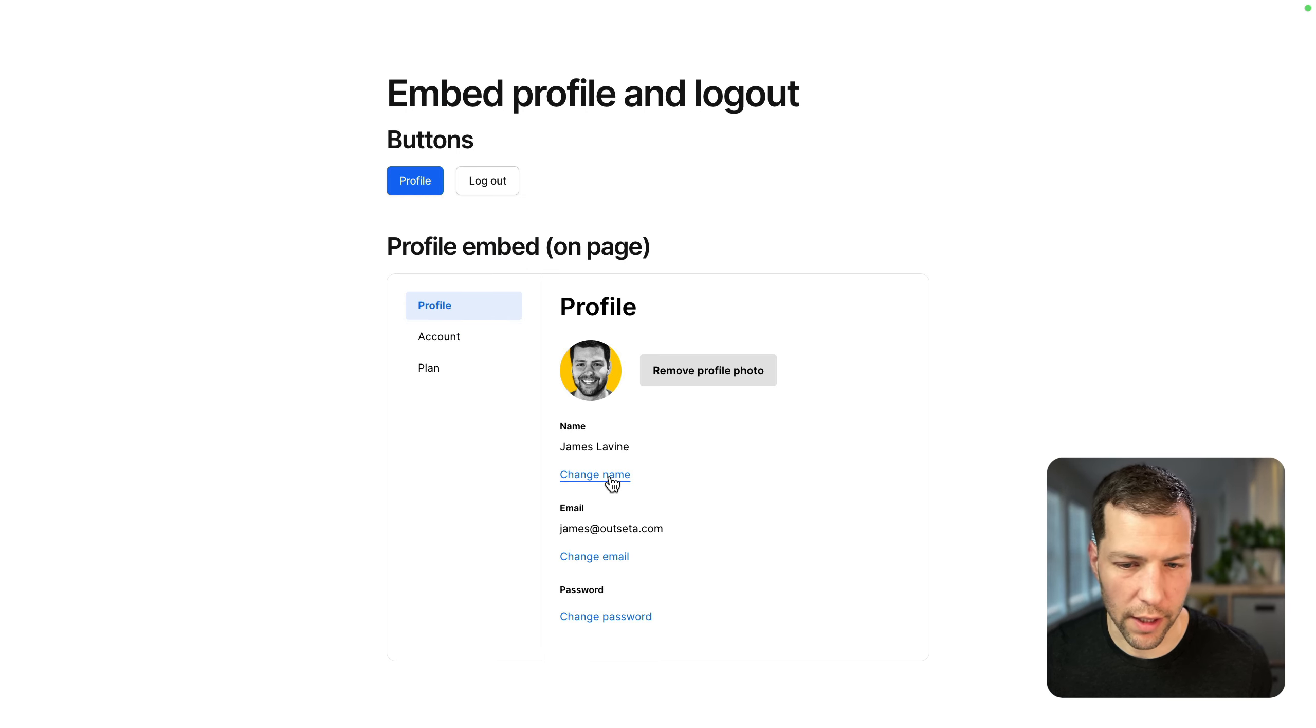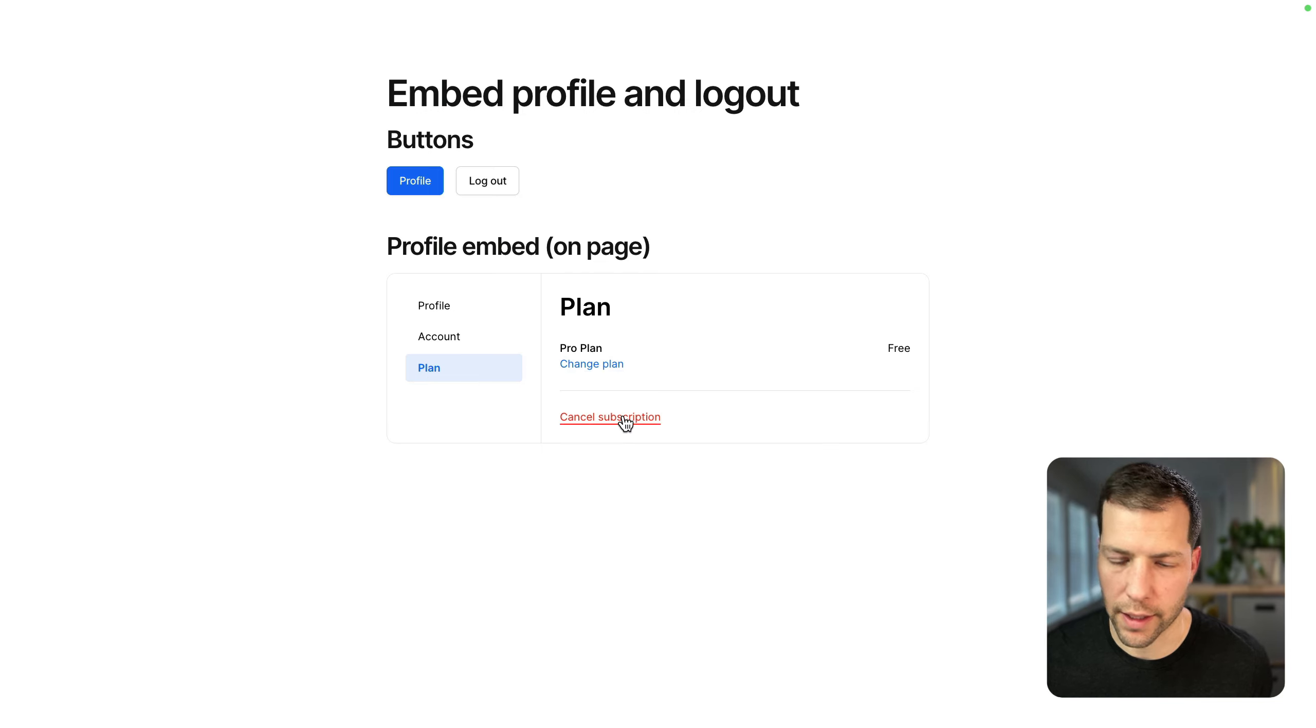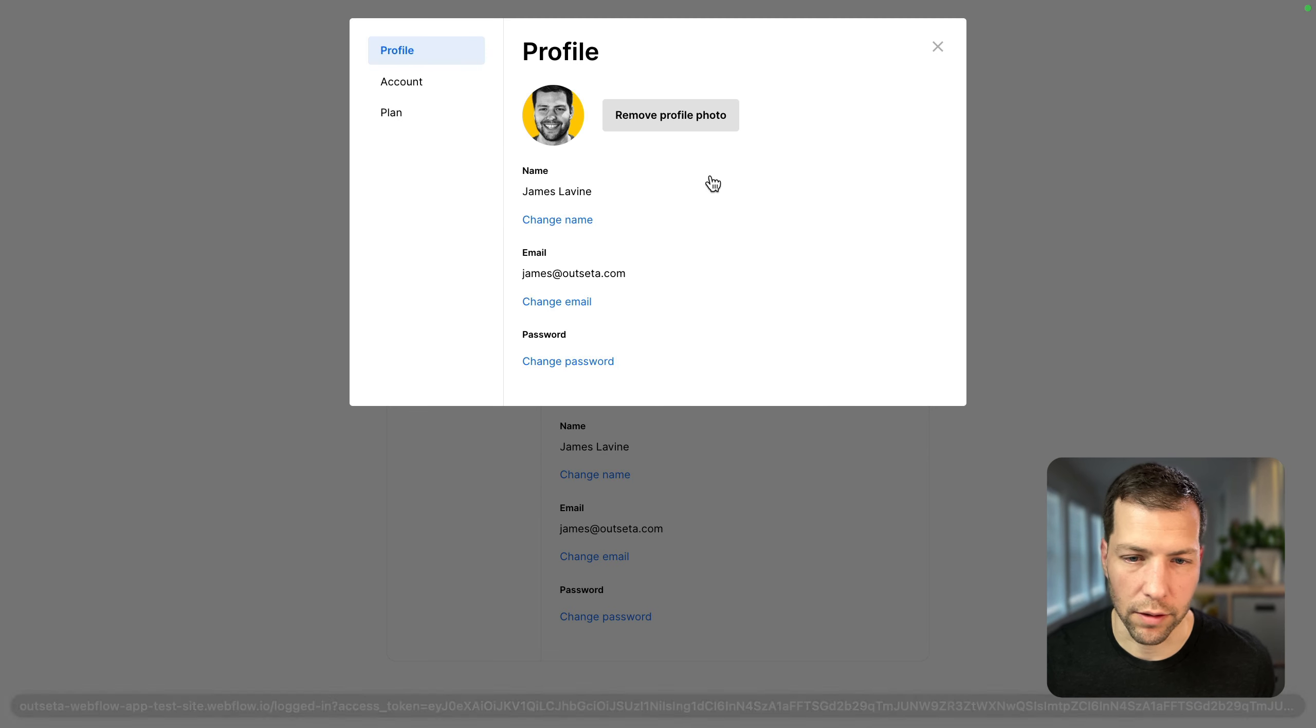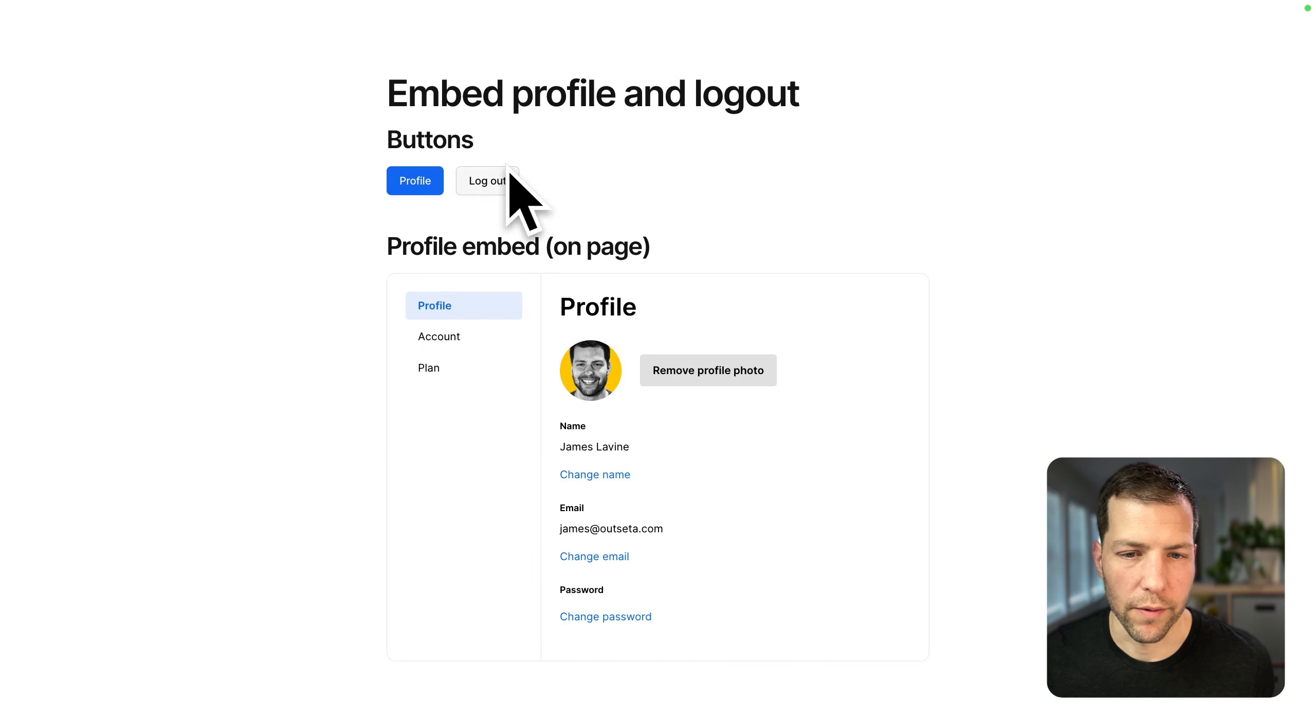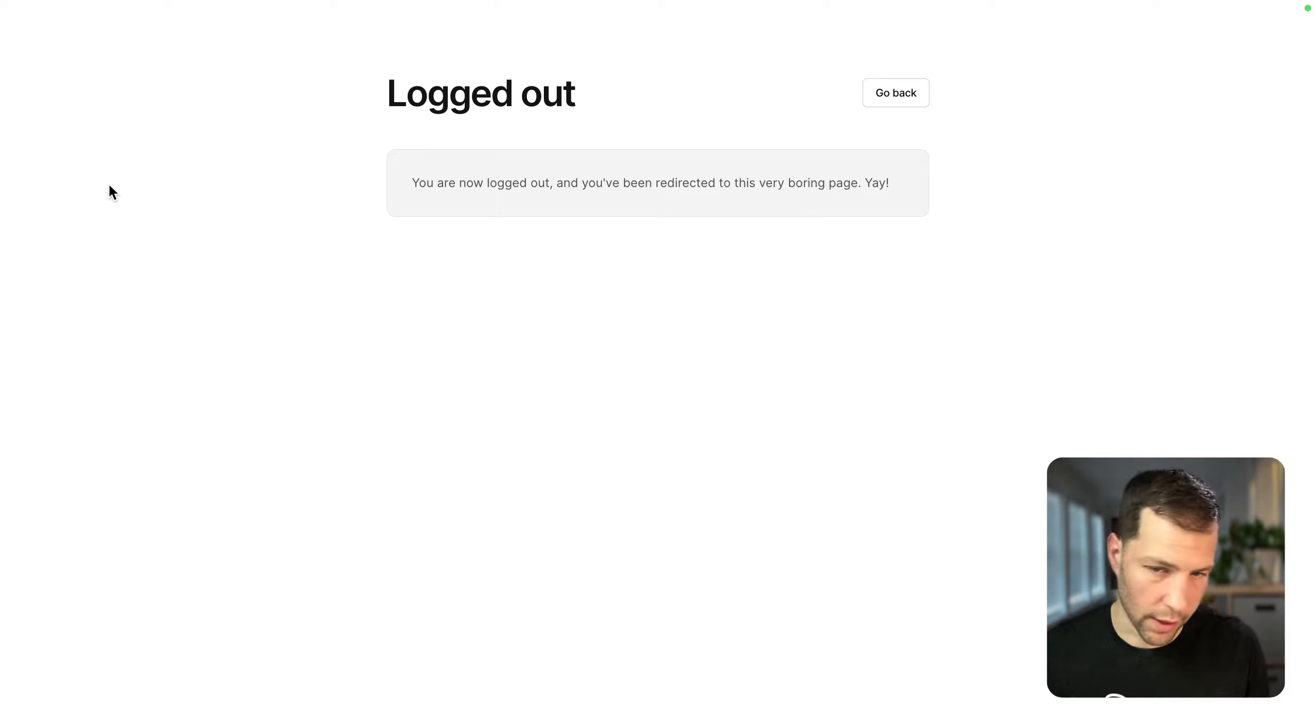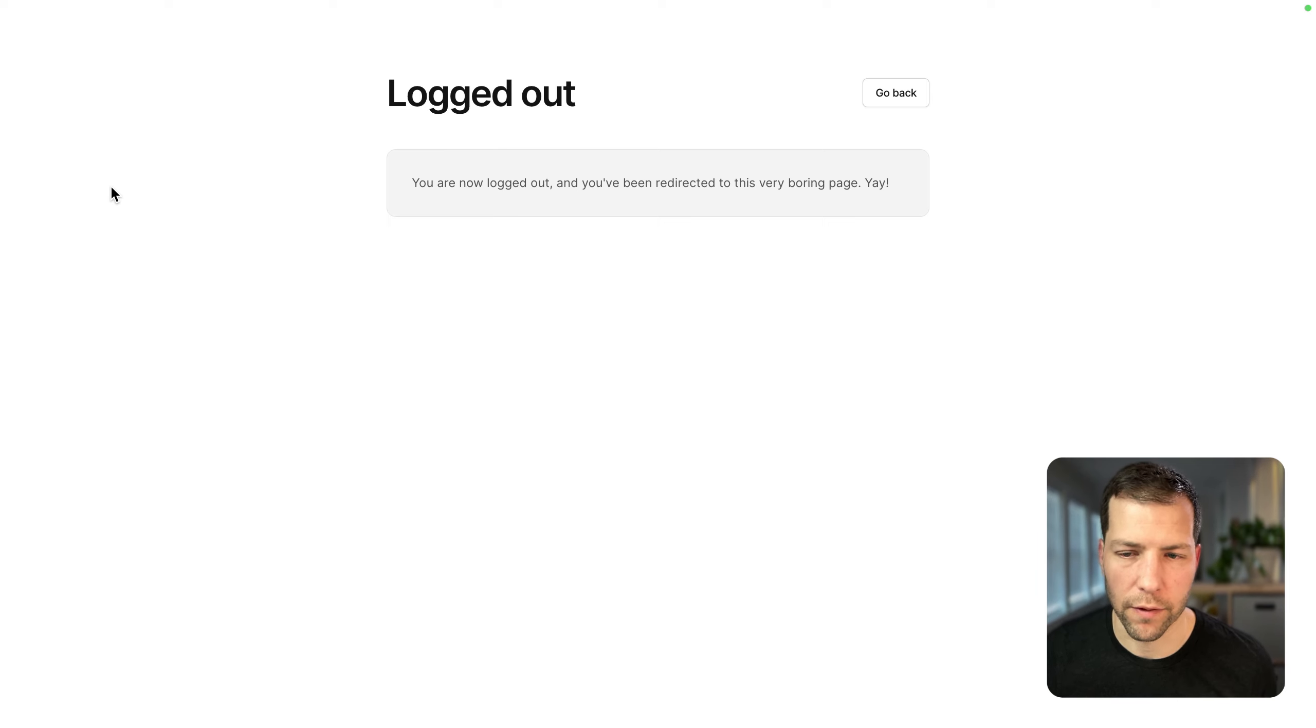So we can see that we have the profile embed displaying here. The user can change any of their information in their profile, their account. They can change their plan. They can cancel their subscription, all of that. And then we have identical functionality in our popup profile. And then we've got our logout link. And if we click that, then you'll see that we are redirected to that slash logout page that we had configured in Webflow.